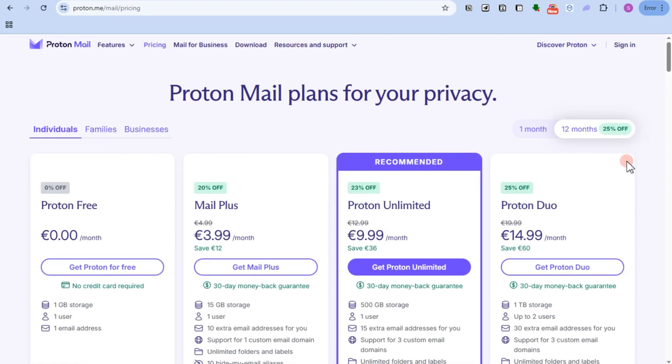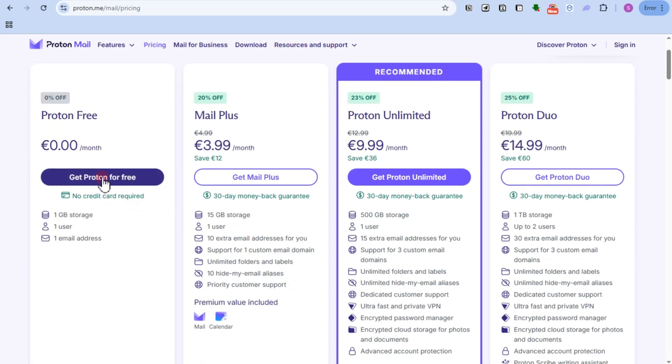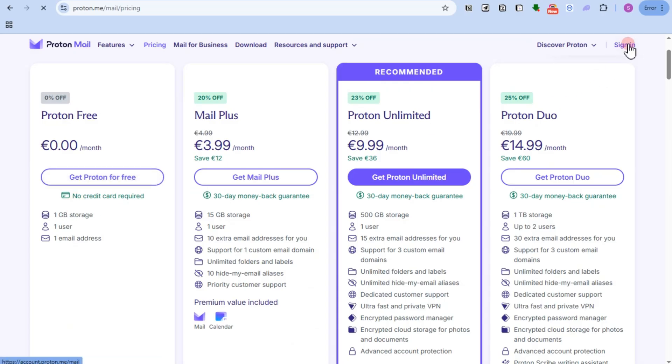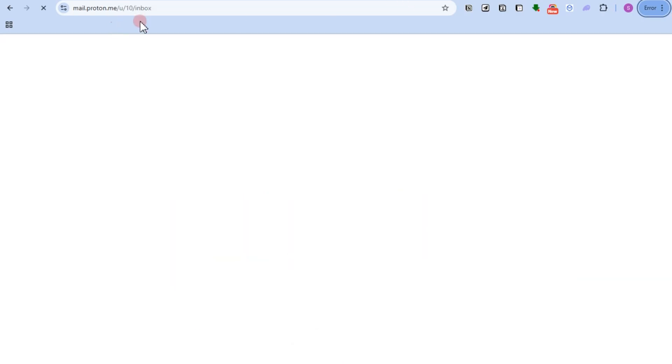You can proceed with the free version here of Proton Mail, so tap this one right here and then sign up. You just have to create a valid email name and password.